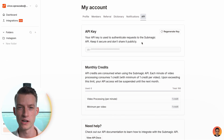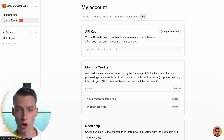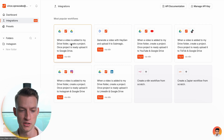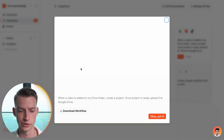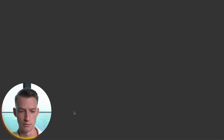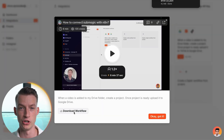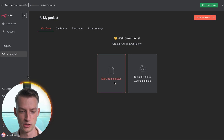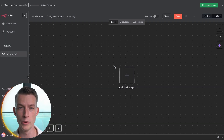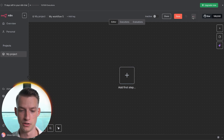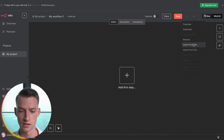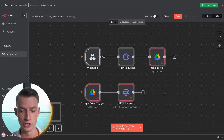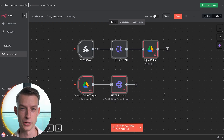Next up, we are going to get the template for this entire automation so you don't have to build it from scratch. Come to Integrations, click on the Google Drive automation workflow, and then download it. This is going to download a JSON file to your computer. Now go back into N8N, start a new project from scratch, click the three dots, click 'Import from File', select your file, click Open — and just like that it imported the entire workflow for you.